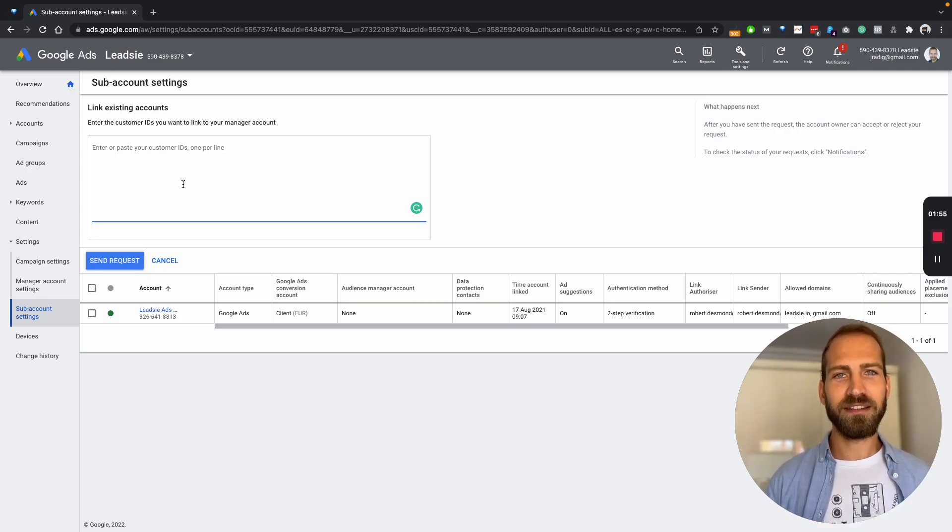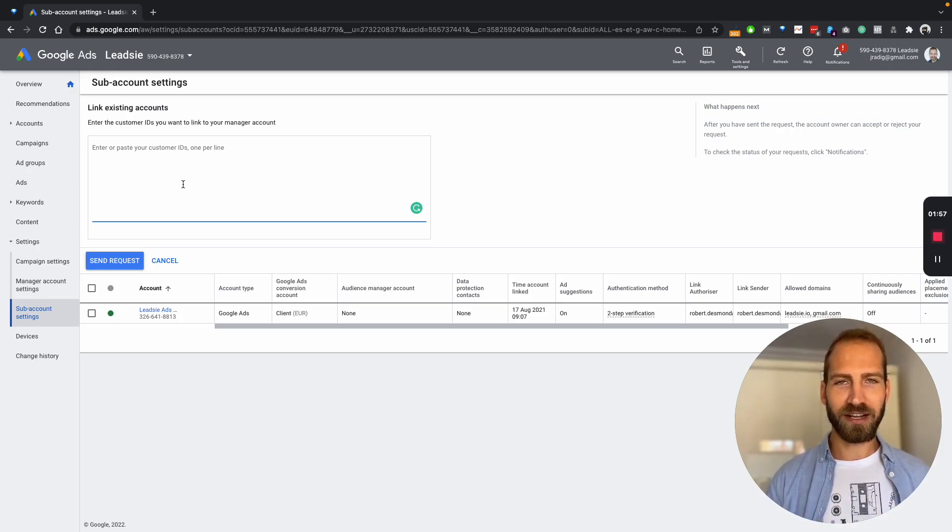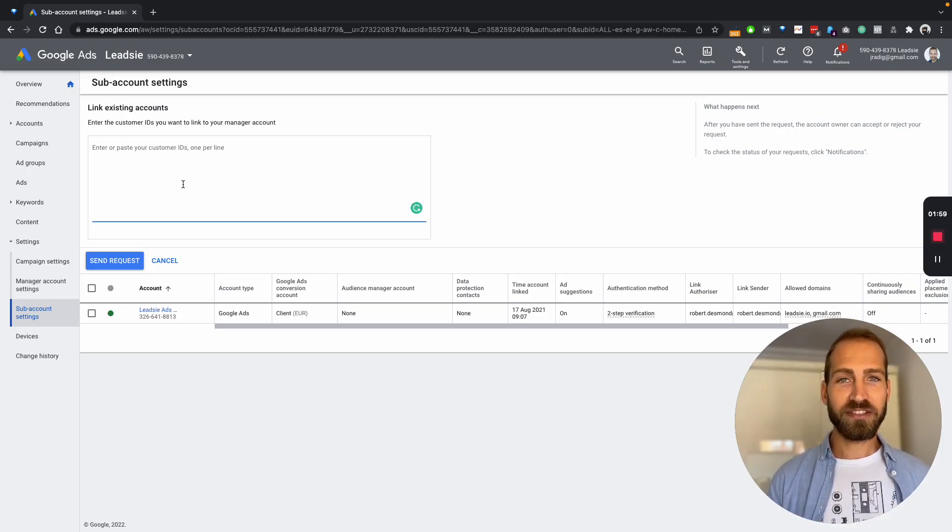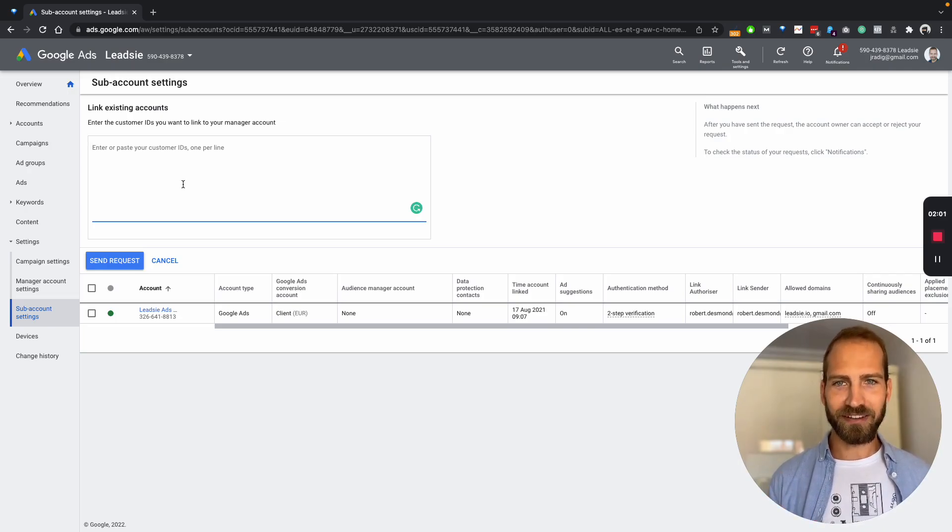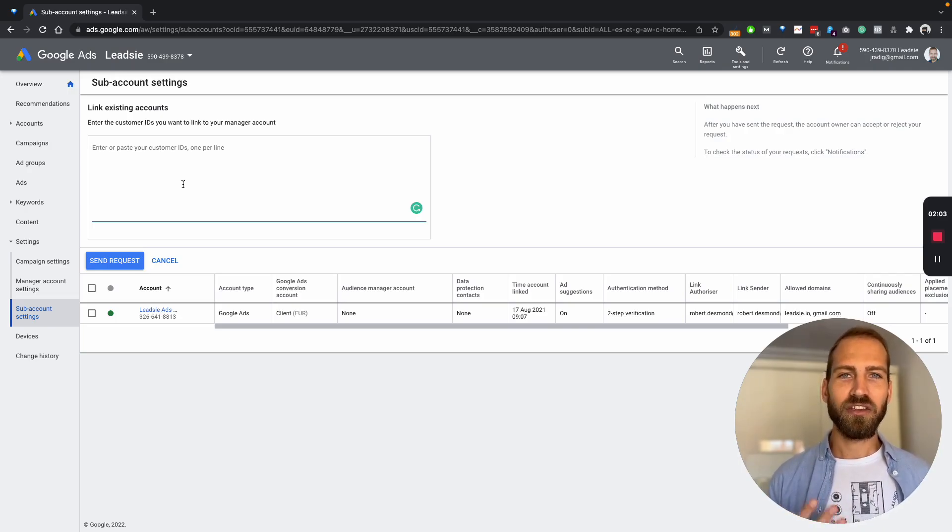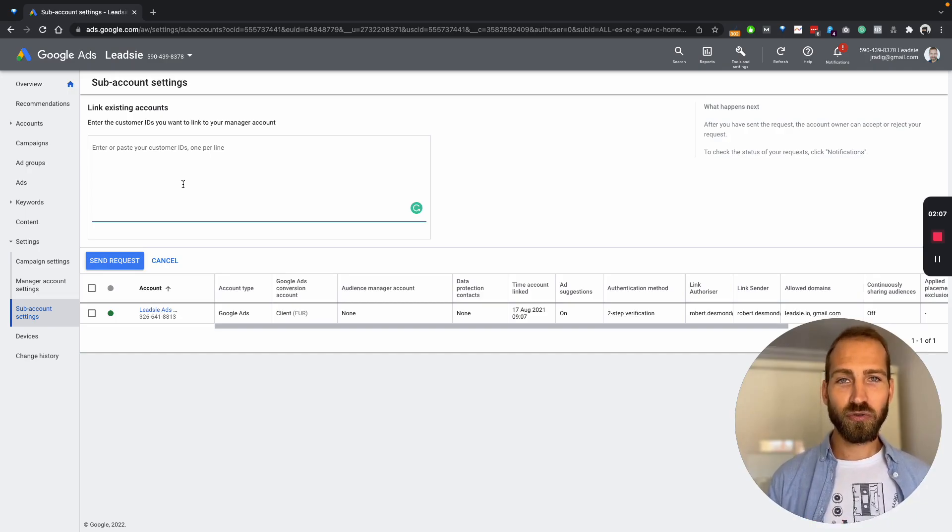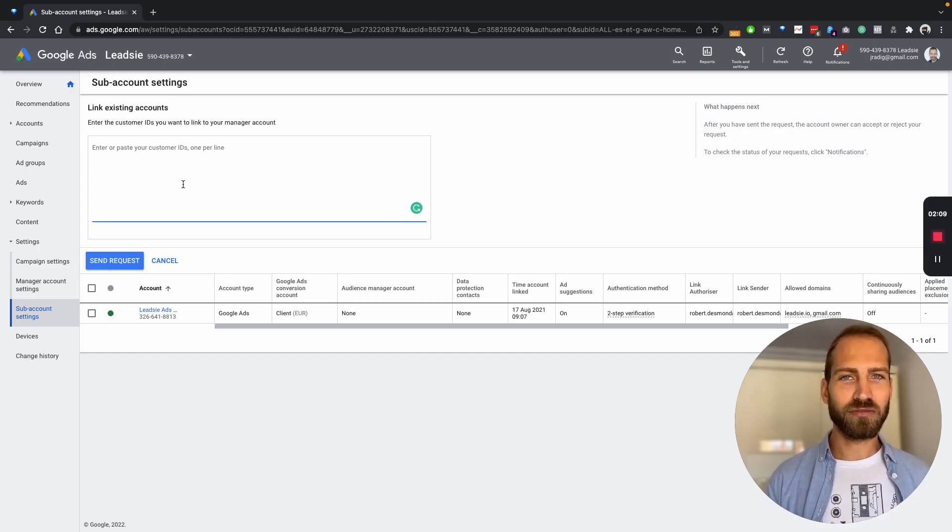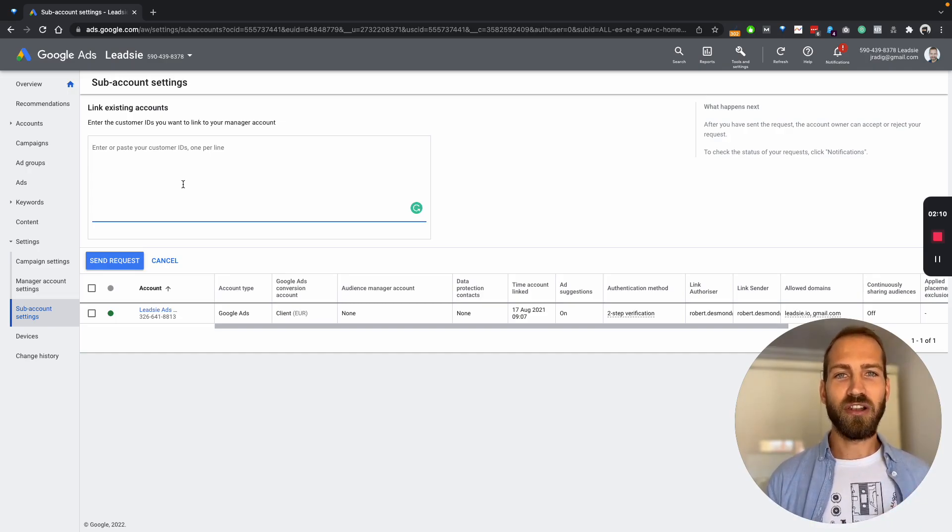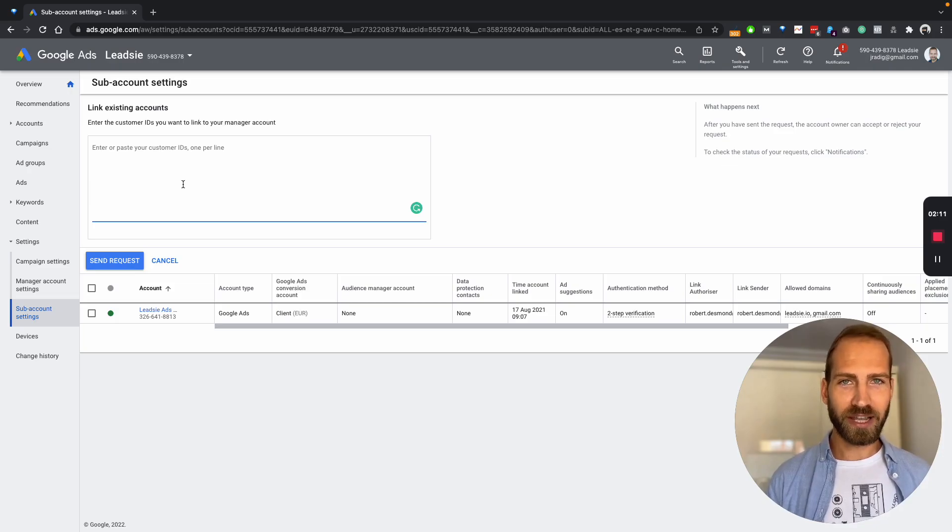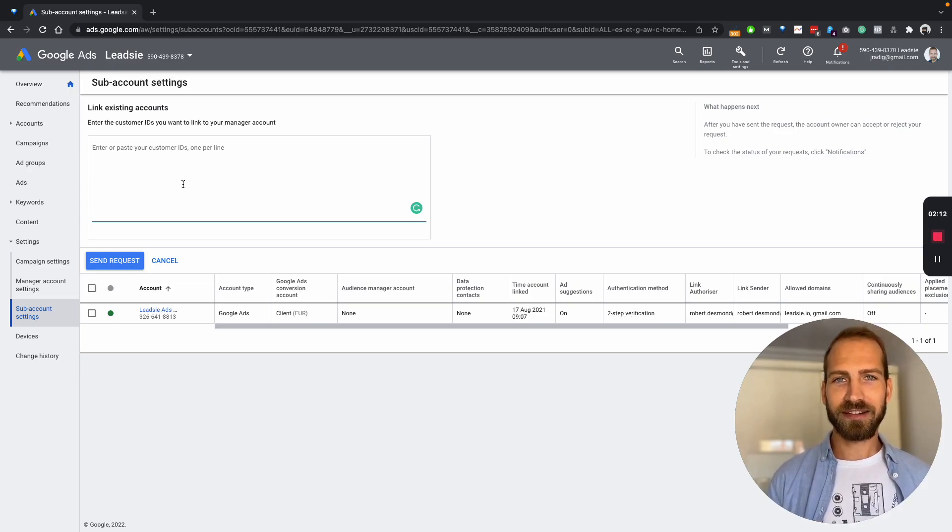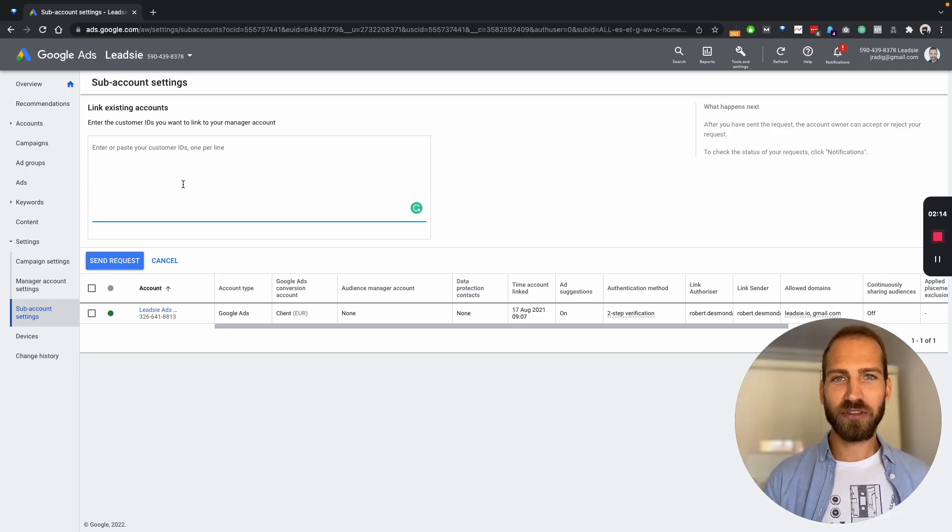Once that's done, you will be added to their account. Is there an easier way? Yes, there is. Through Leadsy, you can simply send a request to your client and all they need to do is log in with their Google account, select the Google Ads account they want to share with you and hit confirm.